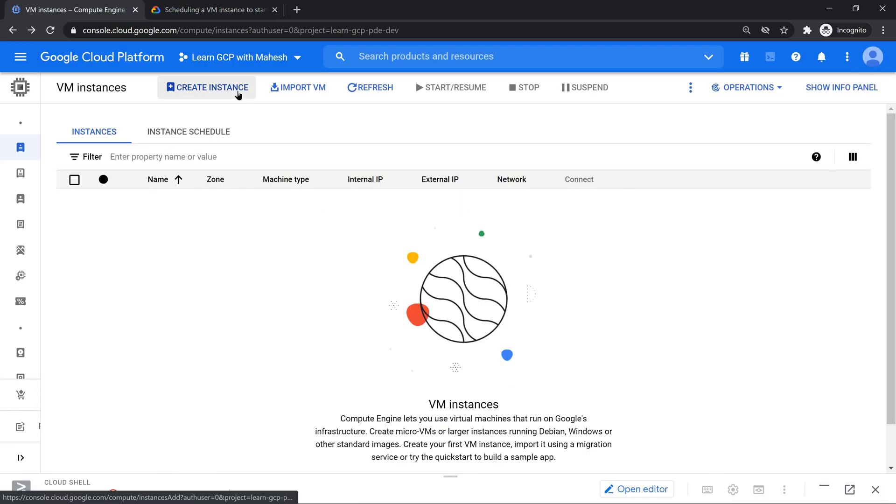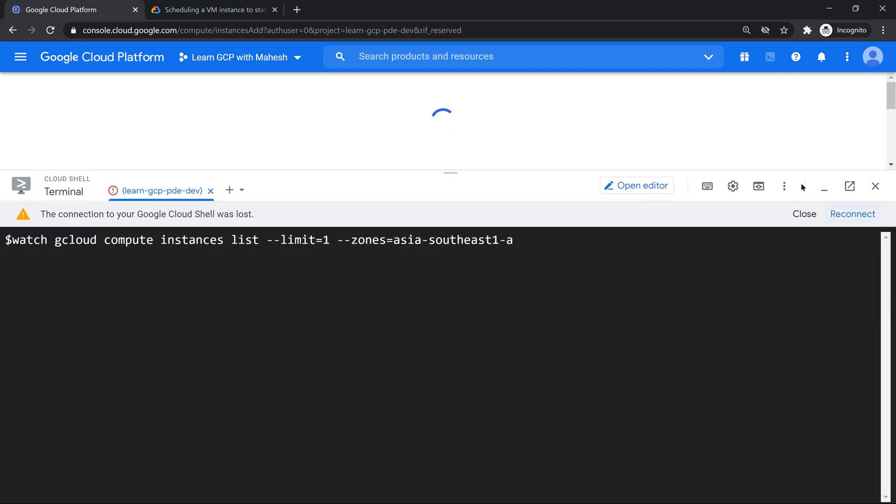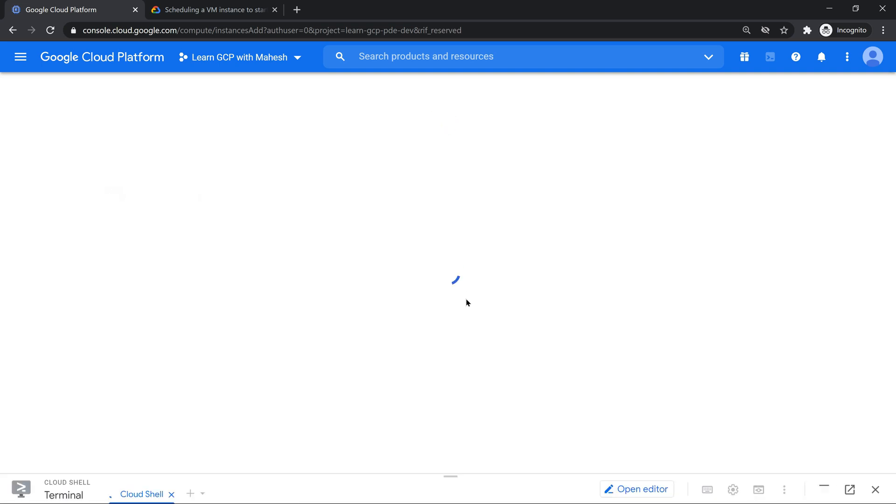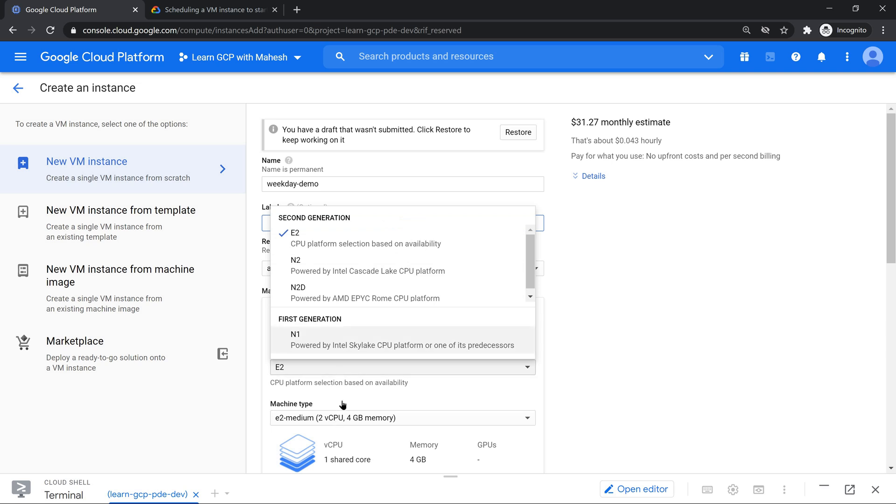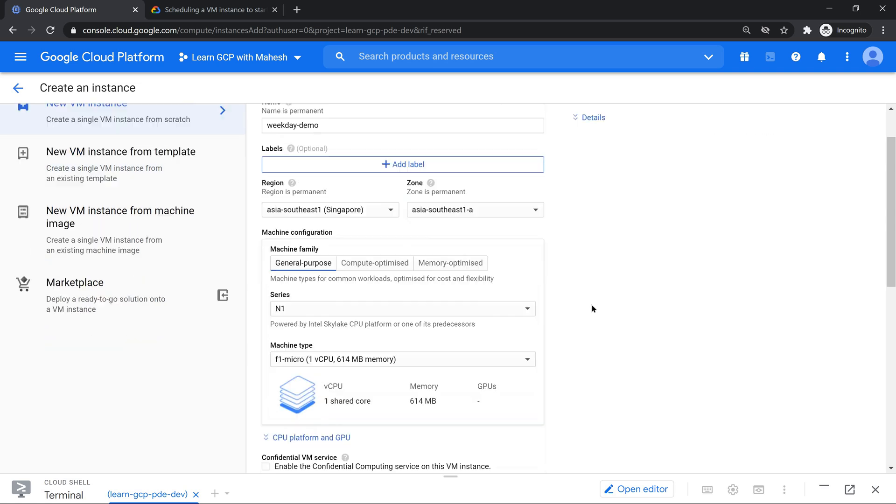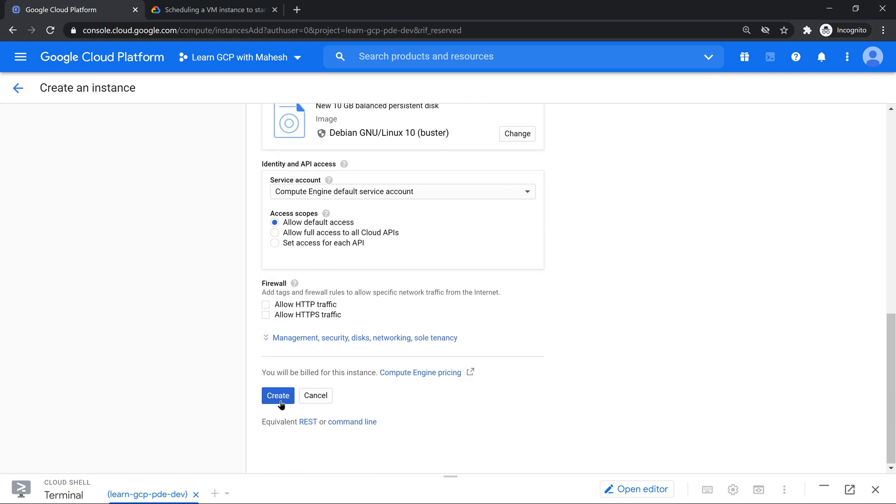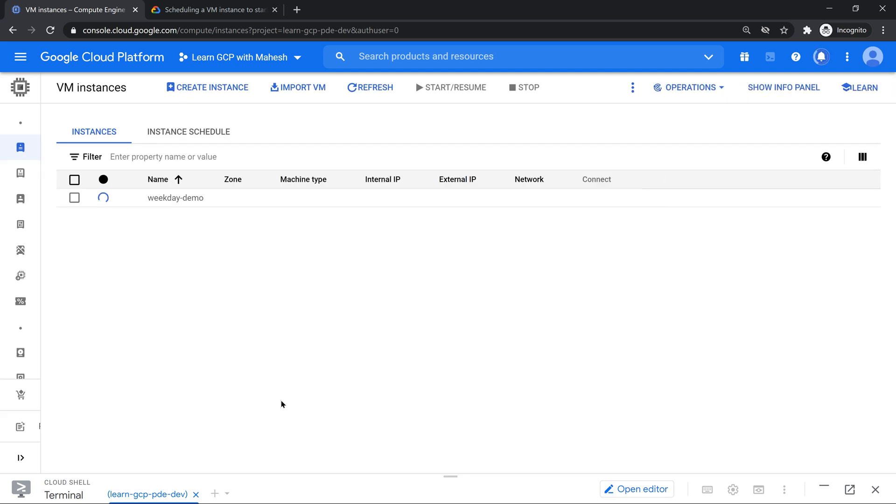I have a project where nothing has been configured. I'm just going to create a VM just in front of you to show how things work. I'm going to give a name called Weekend Demo and I'll put it in Singapore A zone and I'll make it as the smallest VM as usual. Standard stuff, nothing different. Go ahead and create a VM. The VM should get created in 30 seconds. That's the beauty of GCP.